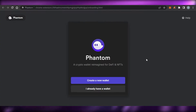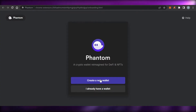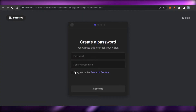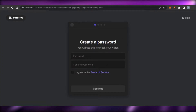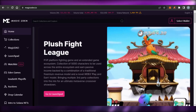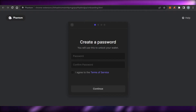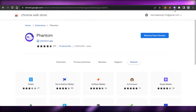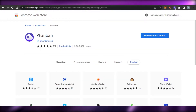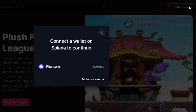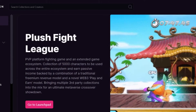Click 'Add to Chrome.' Once added, you have to create a wallet on Phantom by clicking 'Create New Wallet.' Simply enter a password, confirm it, agree to the terms, and you'll get your own Phantom wallet on the Solana blockchain, which will allow you to mint, sell, and buy NFTs. Then go back to Magic Eden and click 'Select Wallet.'